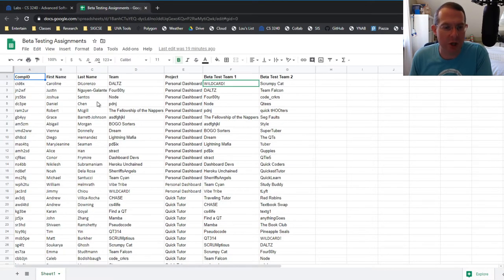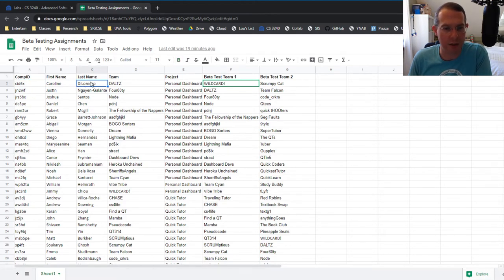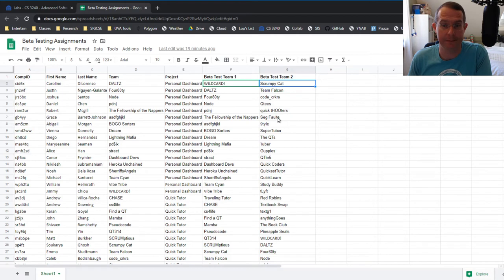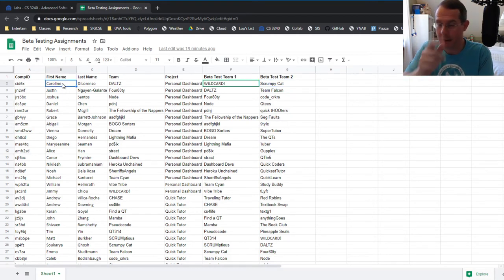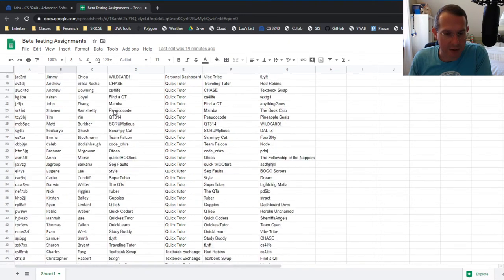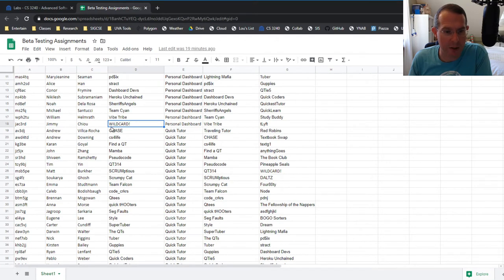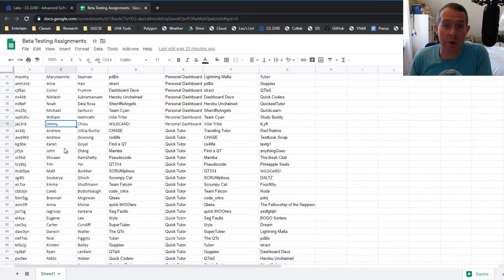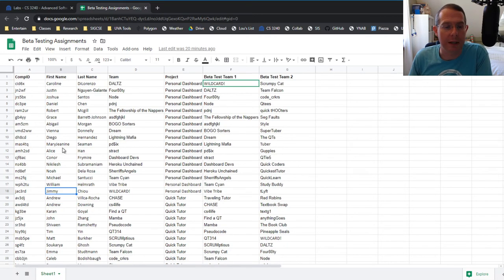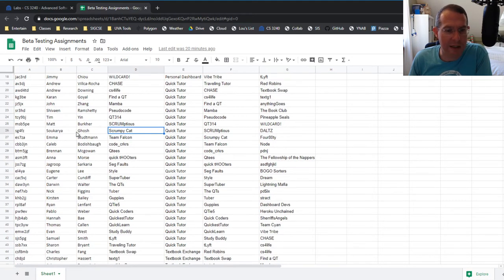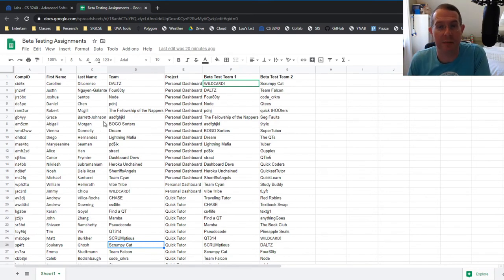And what this is showing is, so let's say for instance, you are beta tester Caroline DiLorenzo. That is who you are. The two teams that will be beta testing your team's app are team wildcard and team scrumpy cat. So what you do, Caroline talking to you directly, what you're going to do is you're going to say, okay, team wildcard. They're kind of somewhere down here. Oh, there's team wildcard. I need to contact Jimmy and tell him, here's the link to our app. Will you give this to your team? So they know what to do. And then I need to contact team scrumpy cat. Scrumpy cat's right here. I need to contact Gosheer and say, Hey, here's how you get to my app and here's how you test it.